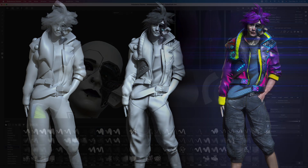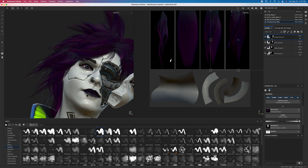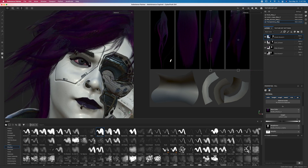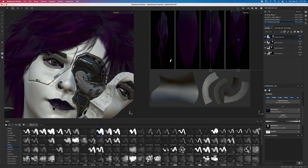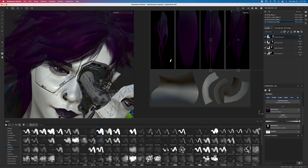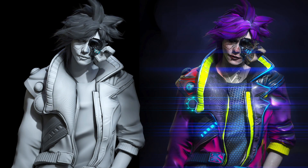Here, we take a step-by-step, lesson-by-lesson approach to teaching and building your texturing skill set by affording you the opportunity to work on several 3D models, including a fully complete 3D cyberpunk character.